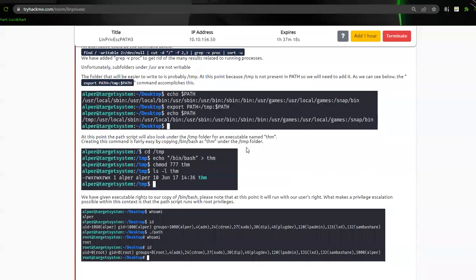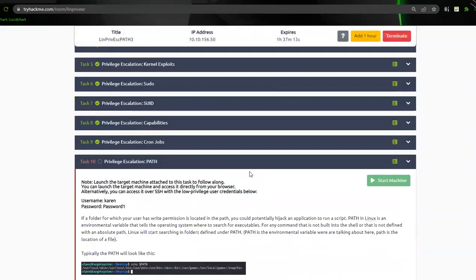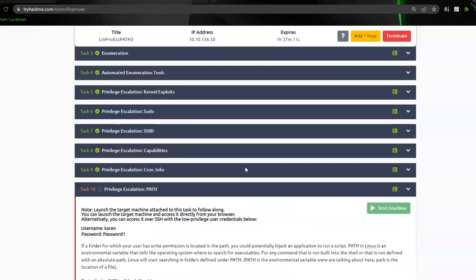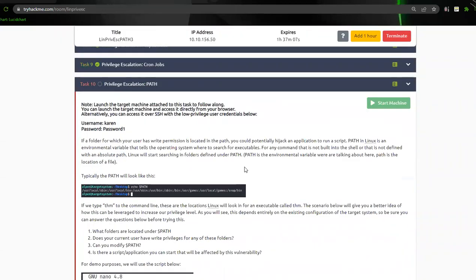Hey guys, we're going to go ahead and knock out privilege escalation PATH. I did my research on this one - I watched some other videos and there was one where this guy uses a script, which was really off topic. I'm going to get you on the right path and we're going to learn this together. I've already gone through it so there shouldn't be too much stumbling around.